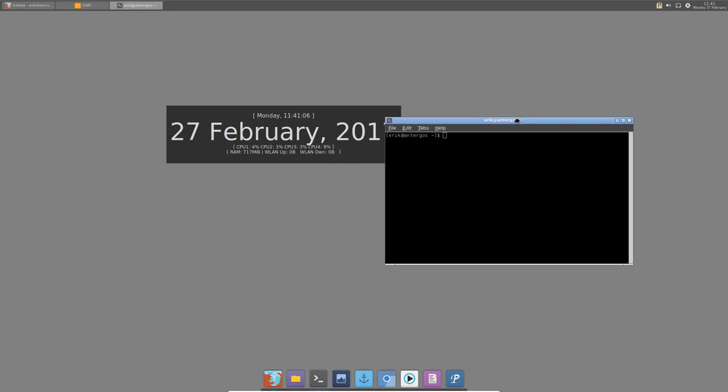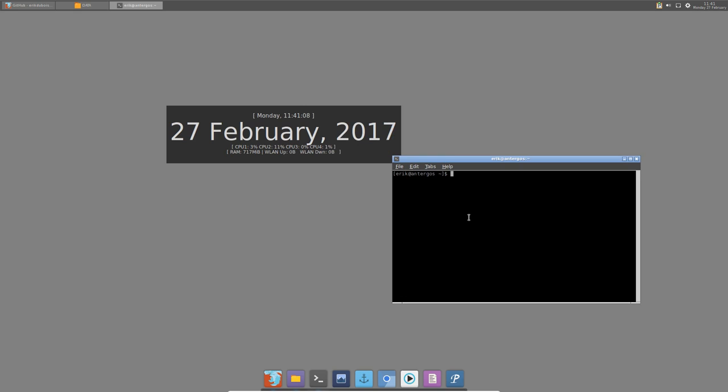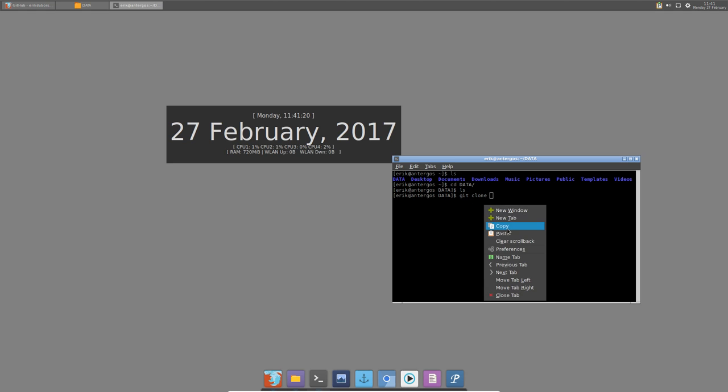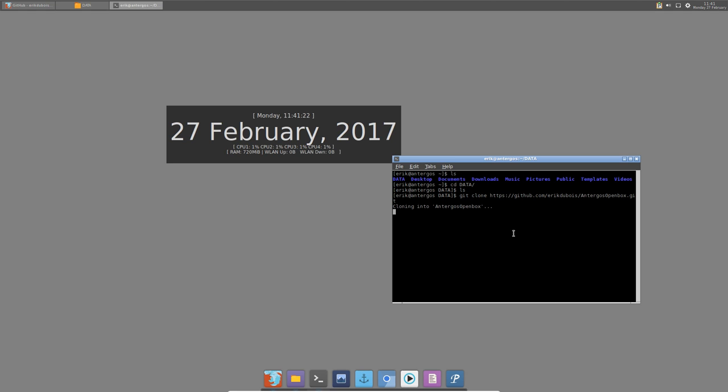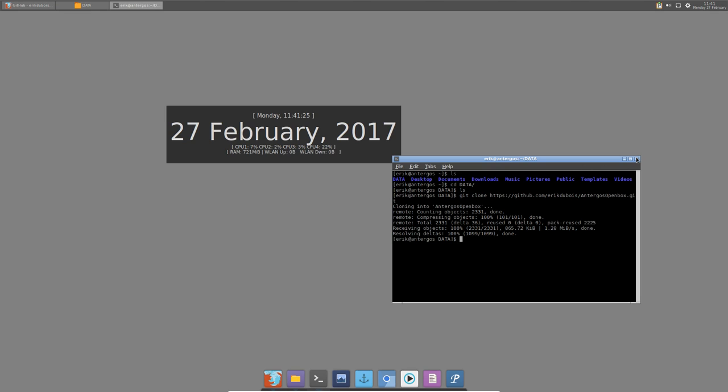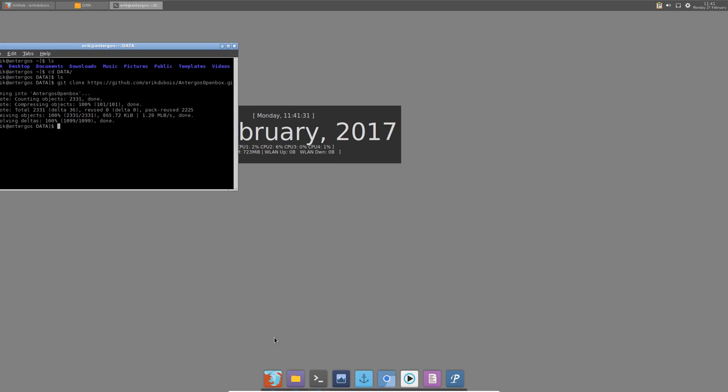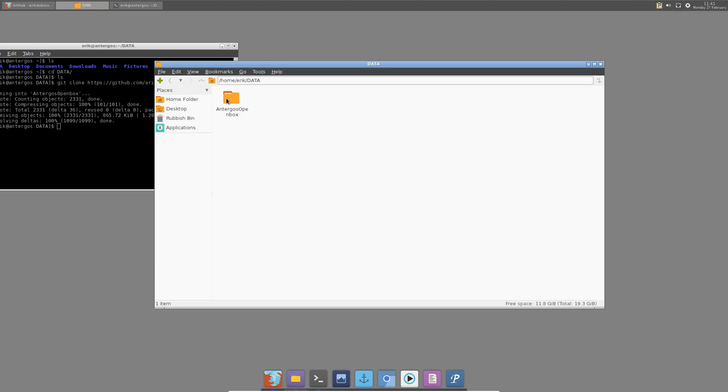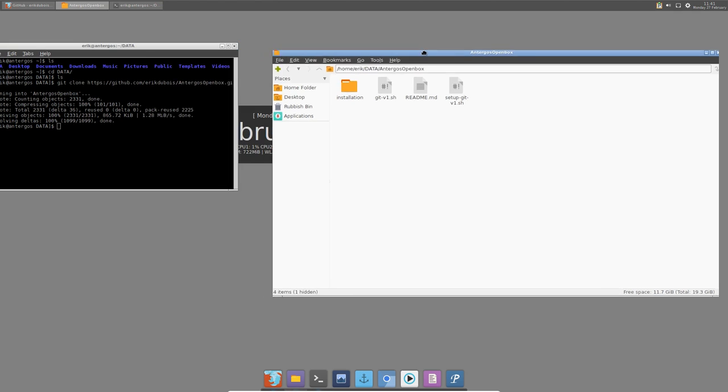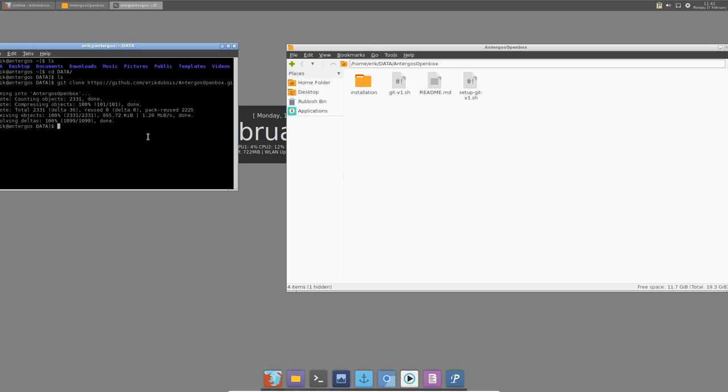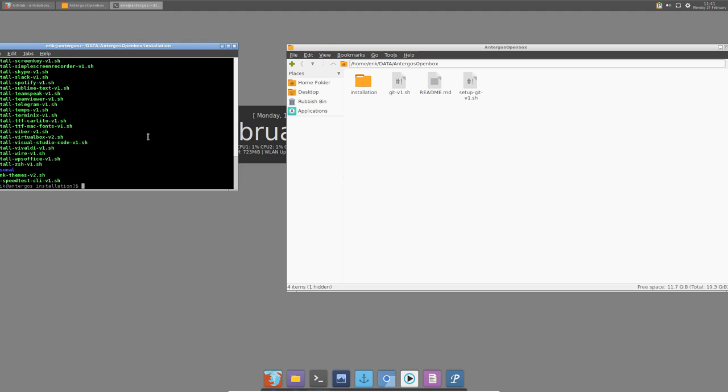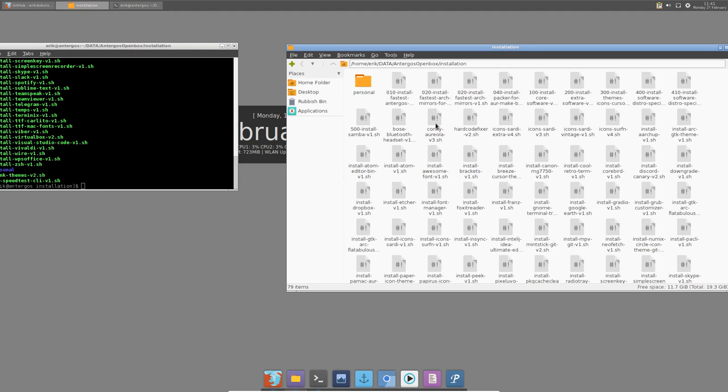Let's take one of those. I should ask where am I actually, so I'm going to cd to data. ls, and here I'm gonna git clone the Antergos Open Box scripts. We should not close it. We have Antergos Open Box, we should cd Antergos, cd installation. These are all the scripts.